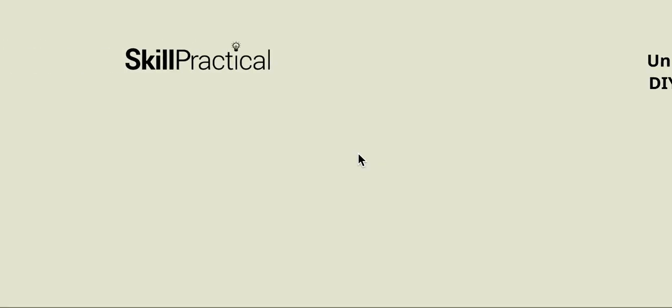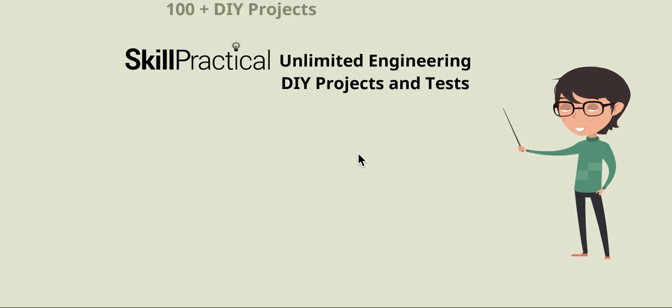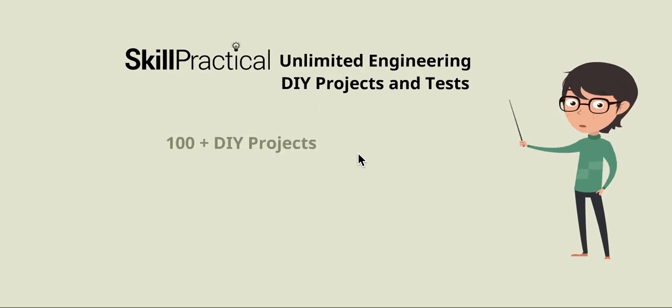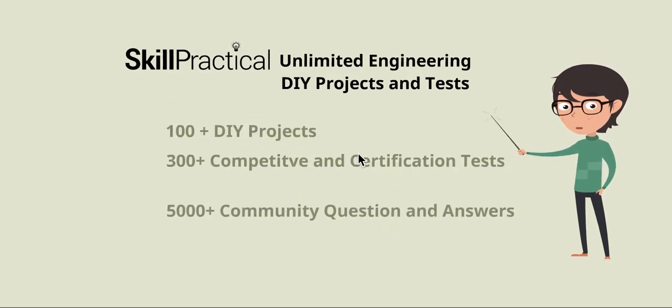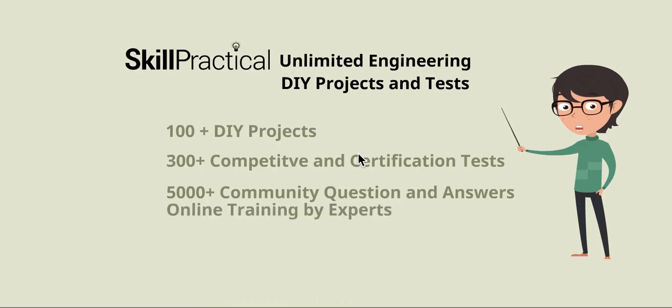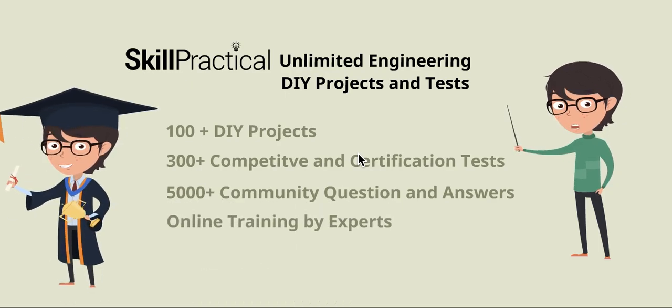We have 100 plus DIY projects, 300 plus competitive and certification tests, 5,000 plus community Q&As, and provide online trainings.